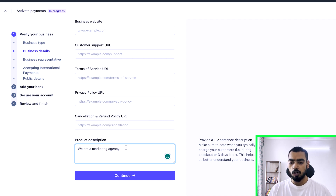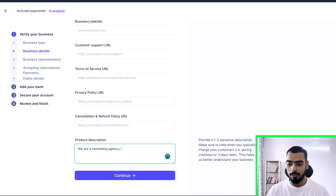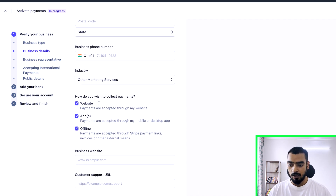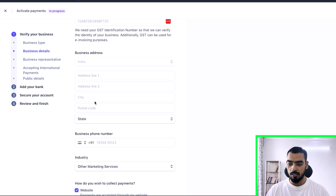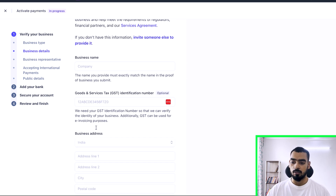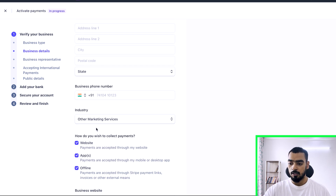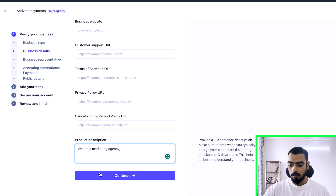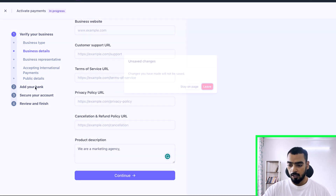For the product description, you can write something like: 'We are a marketing agency that works with brands and businesses to bring them more customers.' Once you have all the information filled in, click Continue.